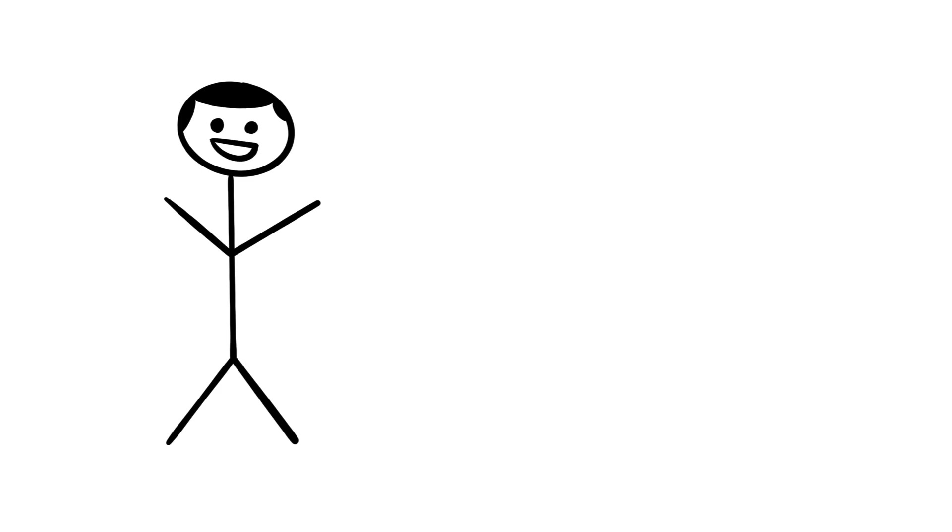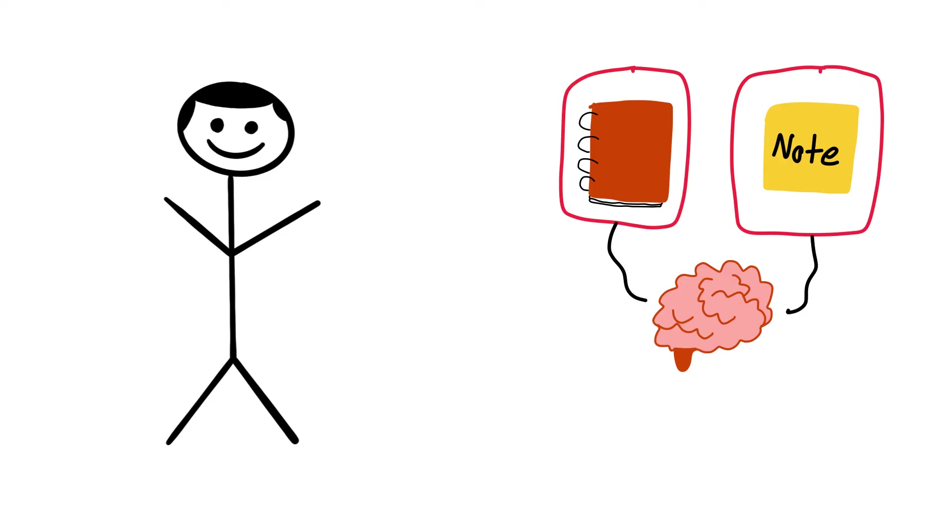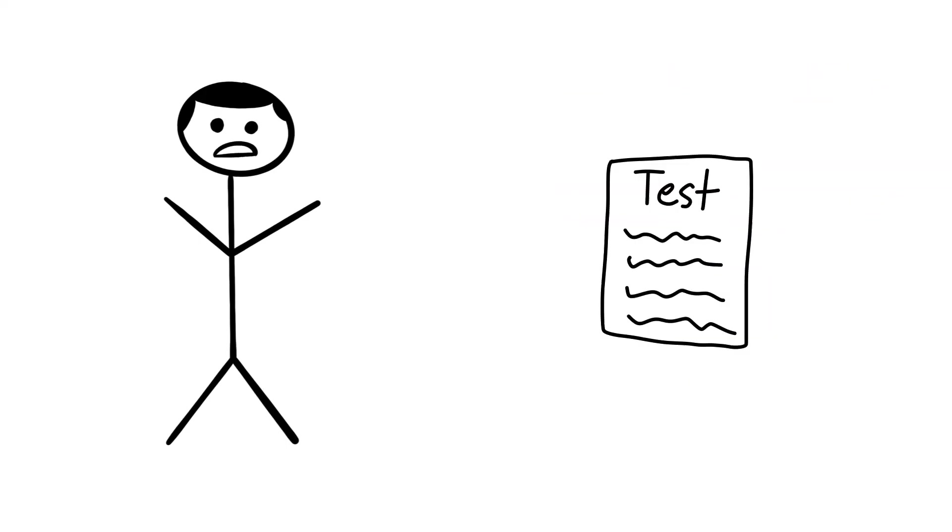We do the same thing if we write something down in a notebook or sticky note. Our brain has an expectation of being able to reference it later and doesn't spend that extra energy encoding the memory.